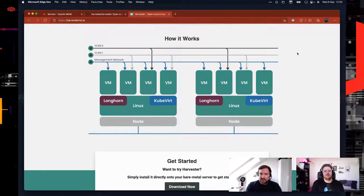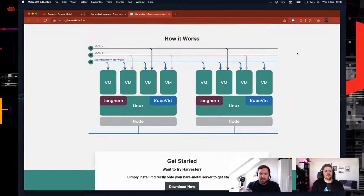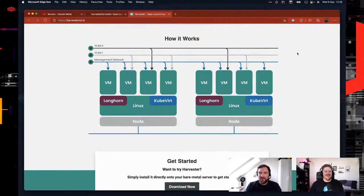Harvester is Kubernetes-native, so everything in Harvester is managed through the Kubernetes API. For managing VMs, storage, and network, you have the same primitives and API concepts as for managing containers and workloads. You can create all of this through a single UI — manage your virtual machines, manage your Kubernetes clusters, and have it all nicely integrated. That's kind of the short product vision of where it's going.